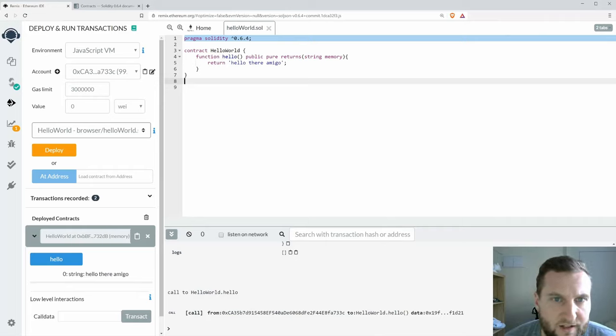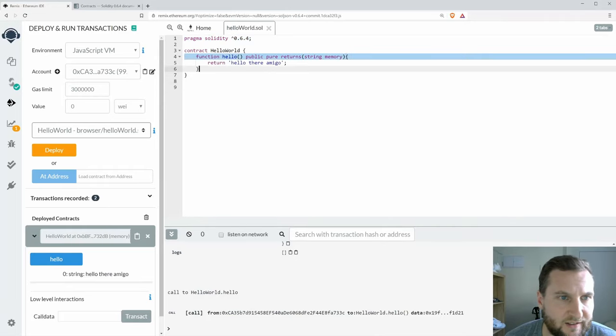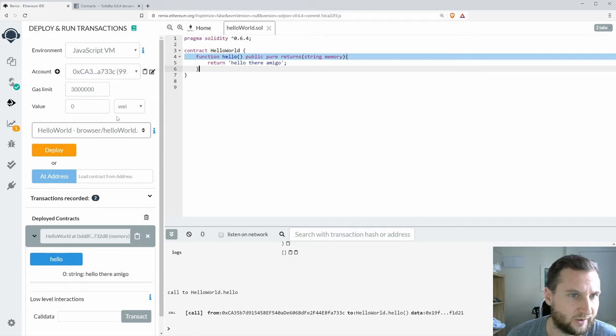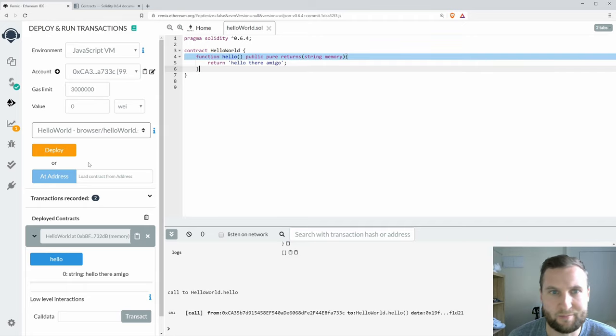Howdy folks, let's have a quick look at gas costs.